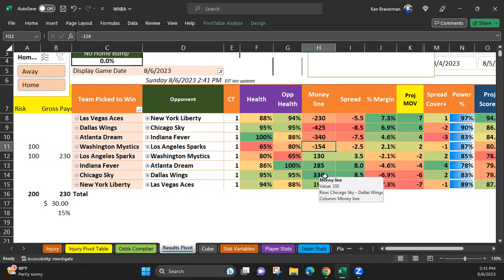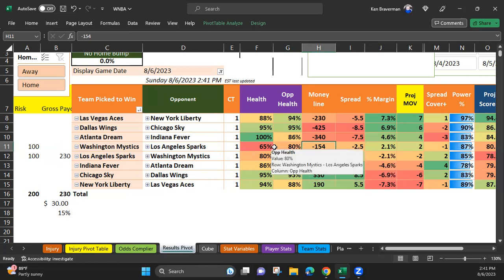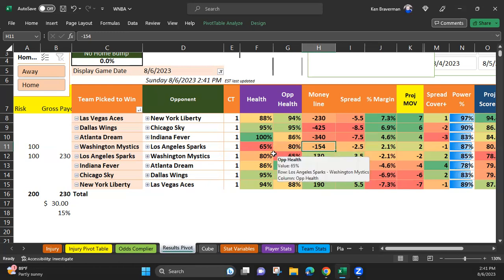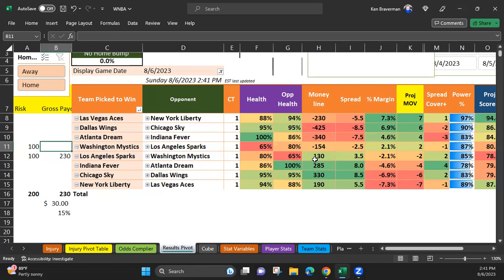You try to get them at a positive line. Let's say the Mystics go down by like six in the first half or something and they drop down to like plus 110.